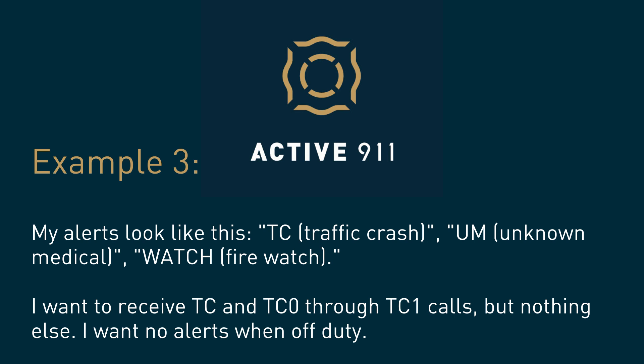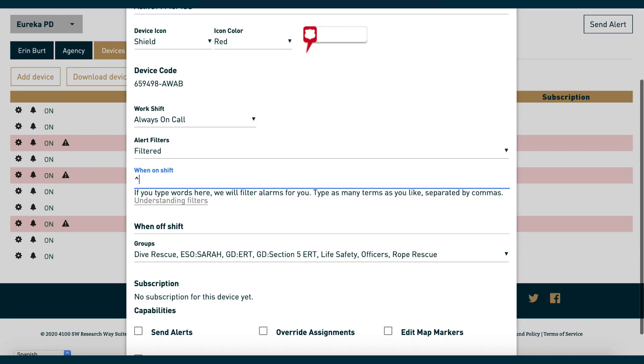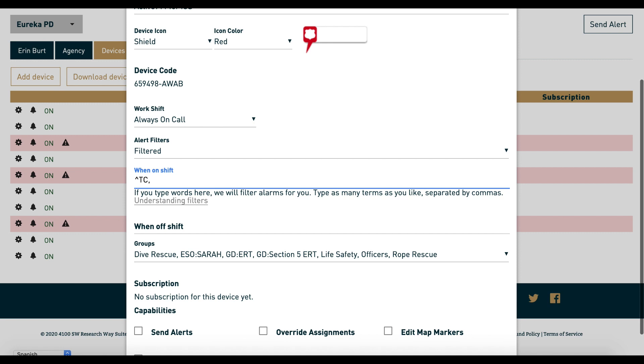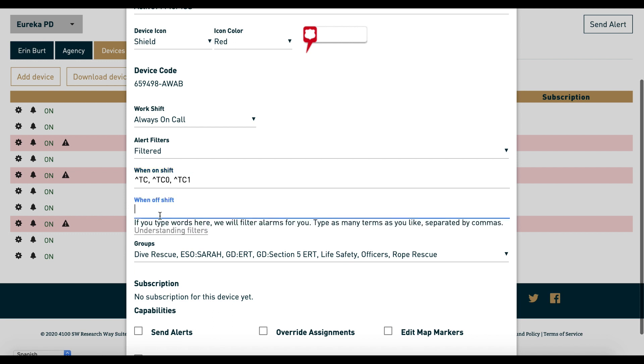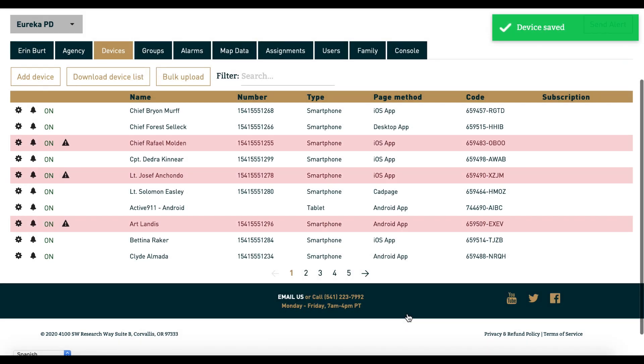Using regular expressions can be more tricky, but in some cases it's necessary. Regular expressions allow for more precise filtering. For example, if we just type 'TC,' you'll still get the watch alert that you don't want, so we need to use regular expressions to keep out the watch calls while keeping the TC calls.